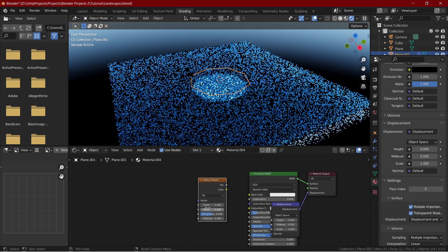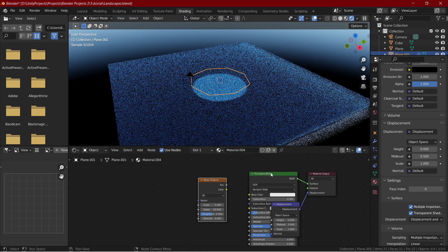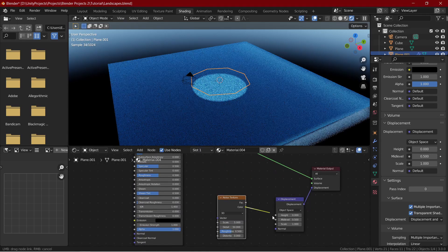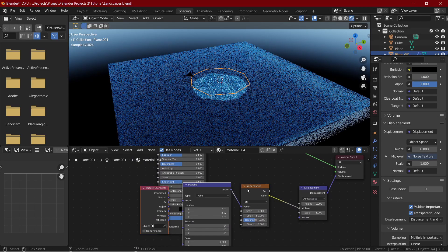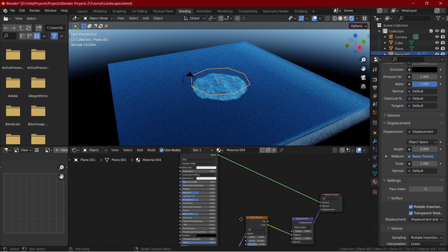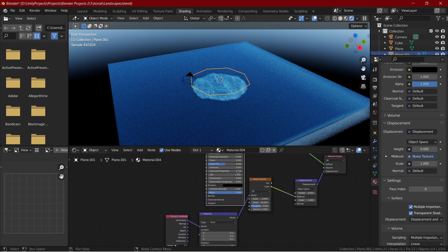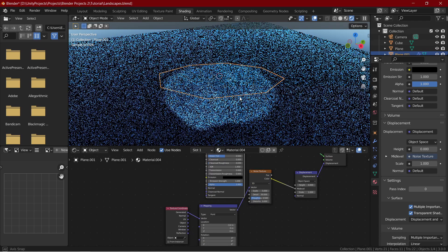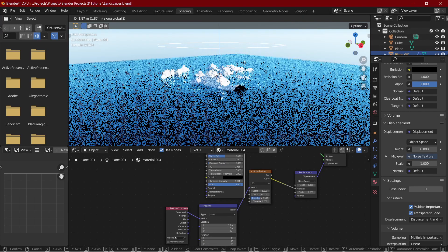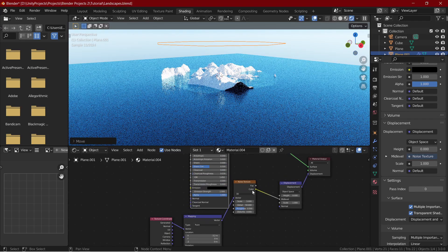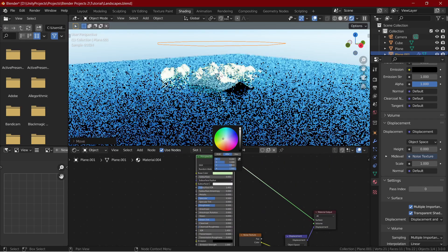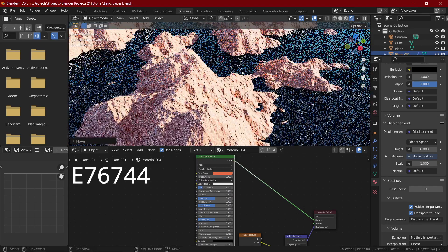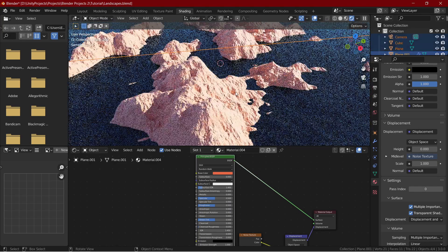This noise texture will determine the valleys and mountains of our scene. Select the noise texture and press Ctrl plus T to add a texture coordinate and mapping node. We can change the location and rotation in the mapping node for different mountainscapes. I like to call it the seed. Let's change the color of our plane to something like yellow to make it actually look like mountains. This is the exact hex code. Now this is a basic mountain material and we can build a lot more on this.